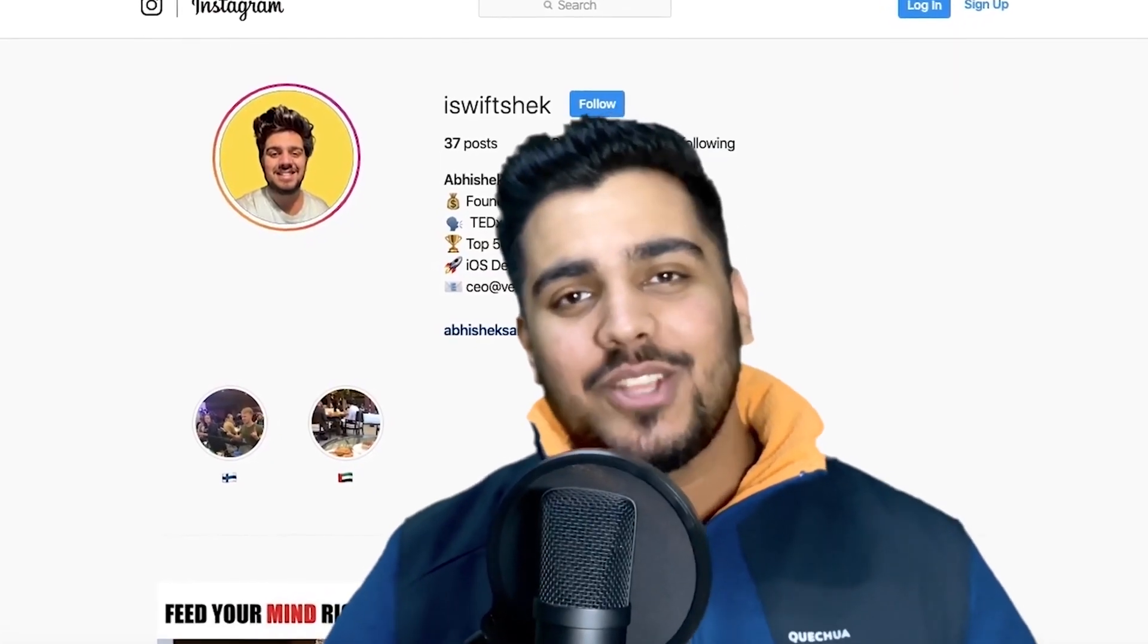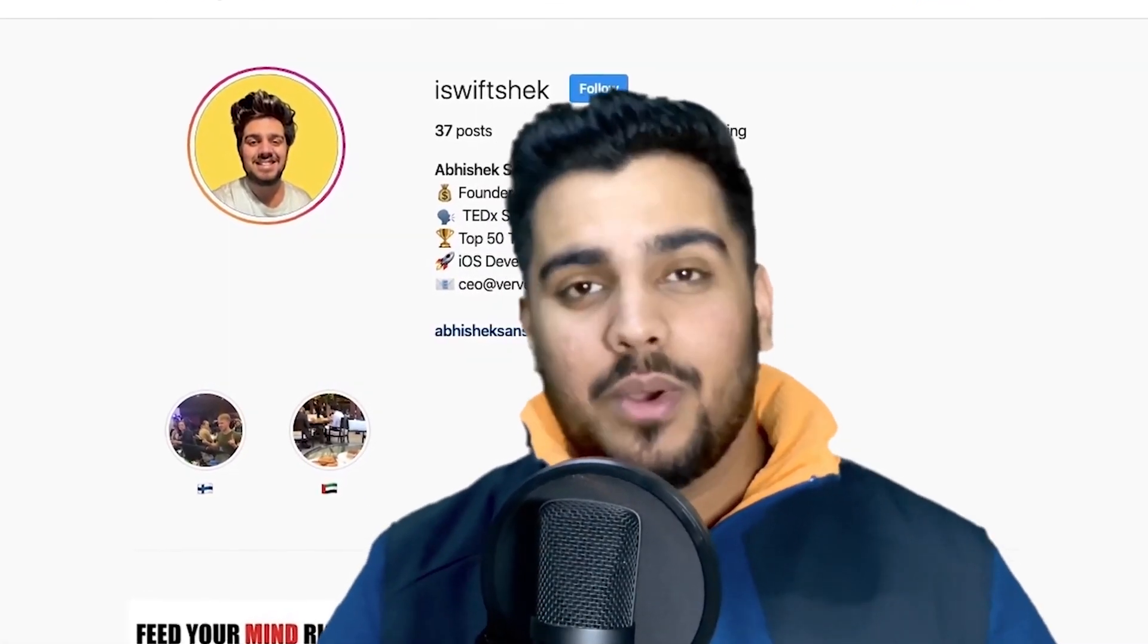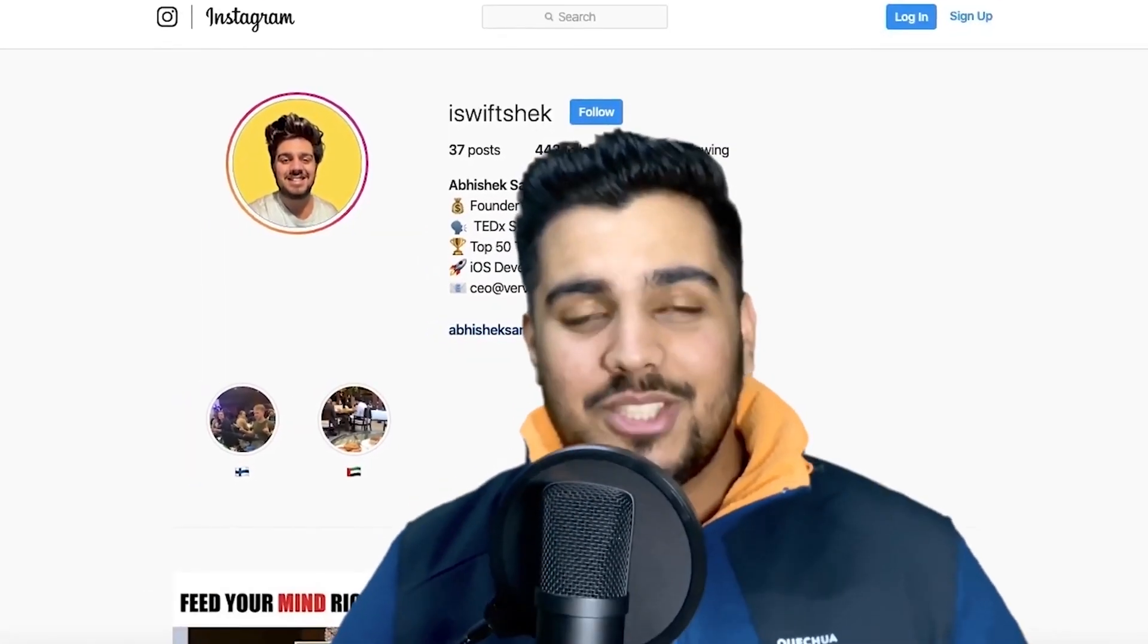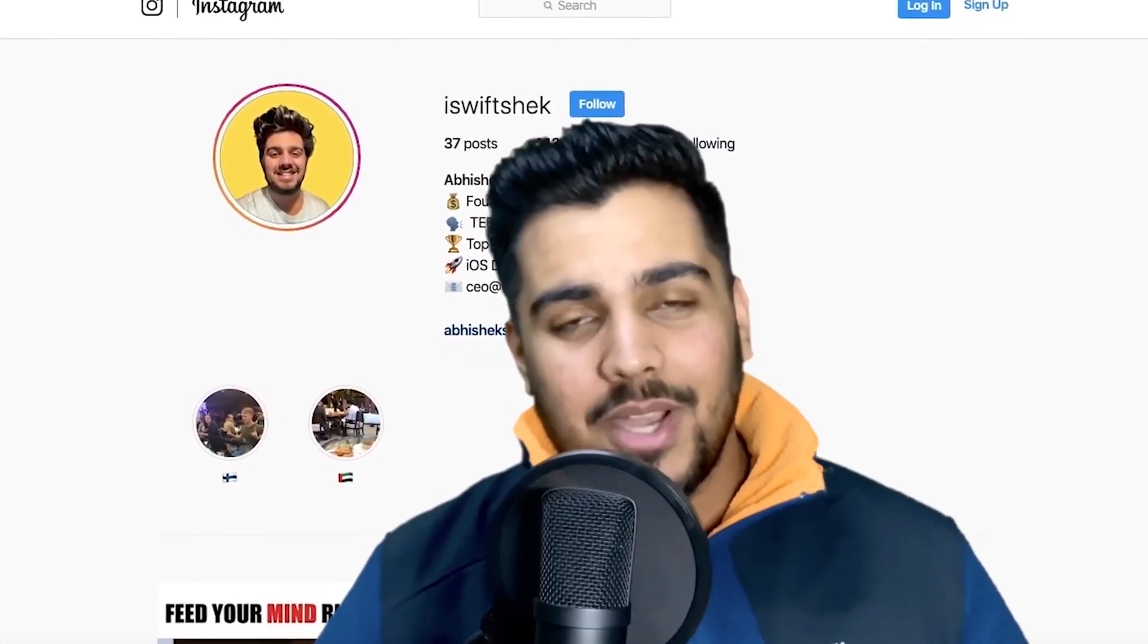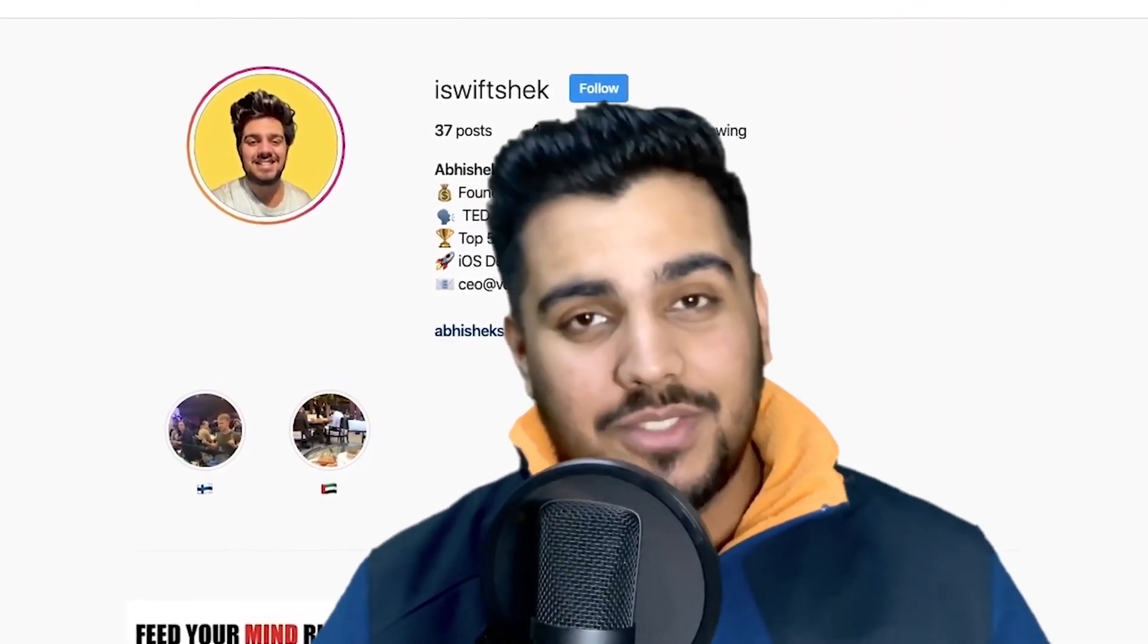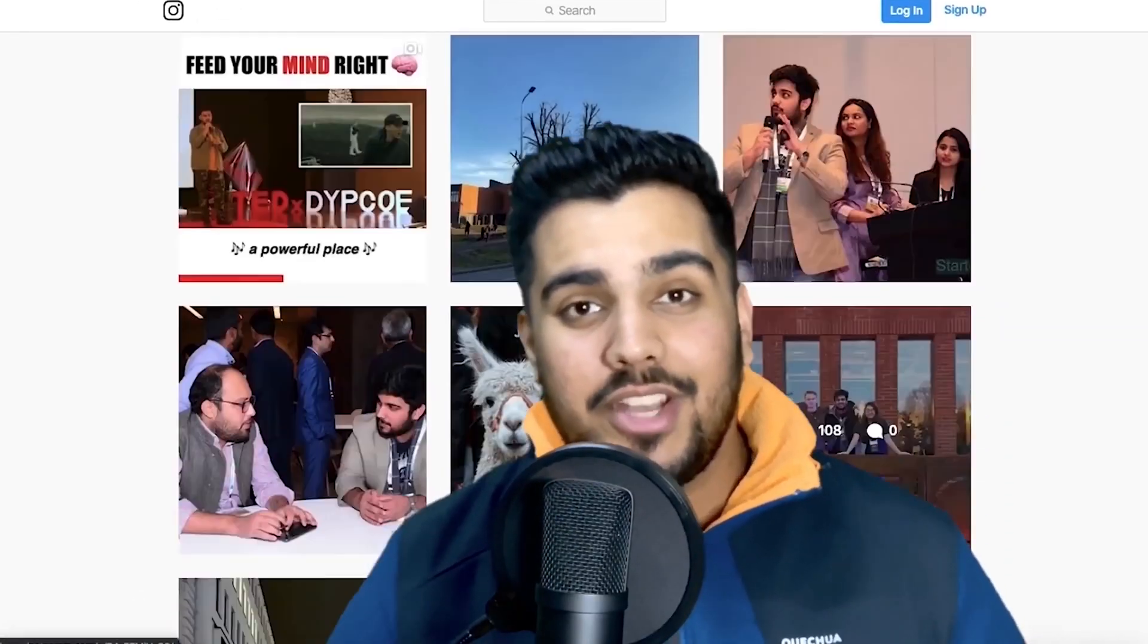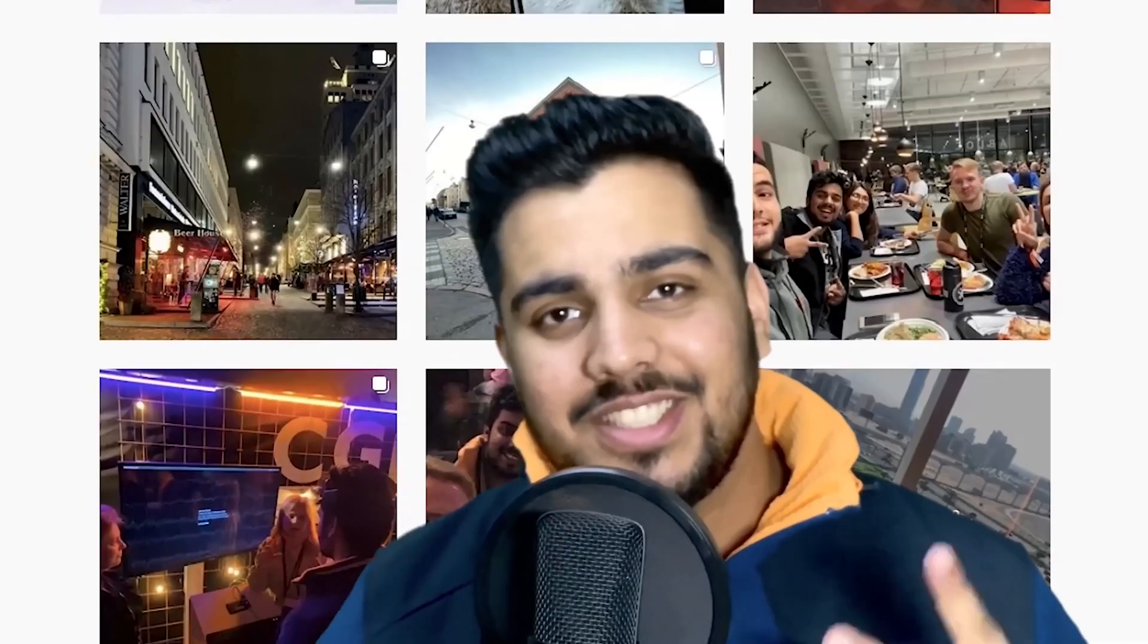Hey, if you made it to the end, thank you so much for watching the video. I really do appreciate it. Make sure that you subscribe and don't forget to follow me on Instagram at iSwiftShake. DM me any questions. I'll definitely get back to you. See you in the next video.